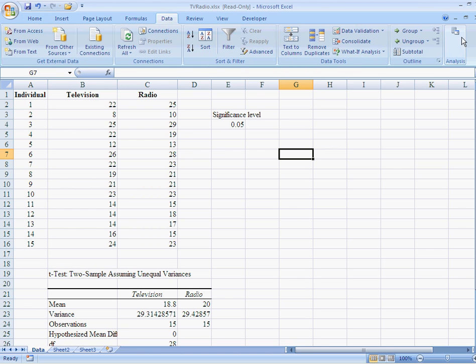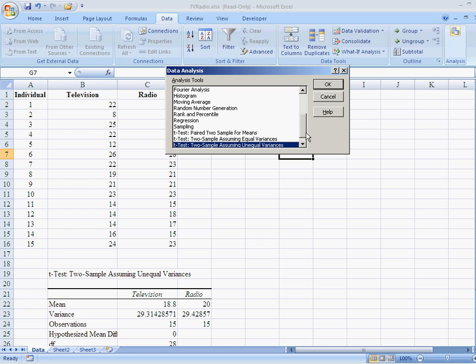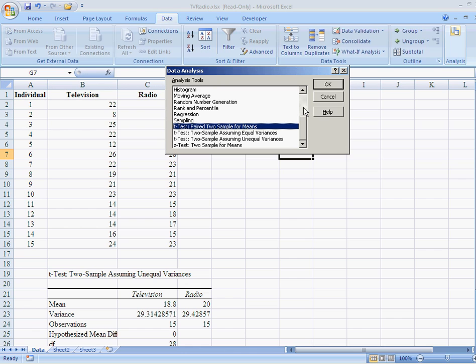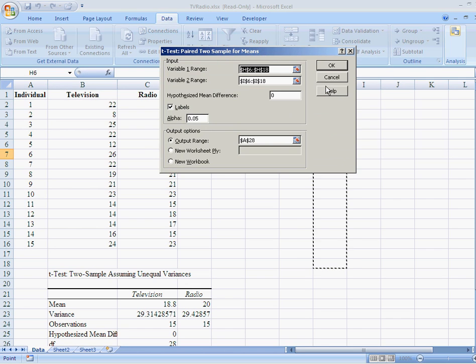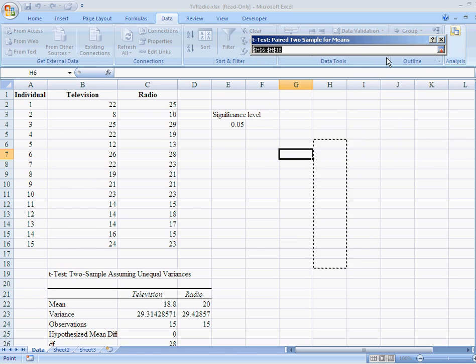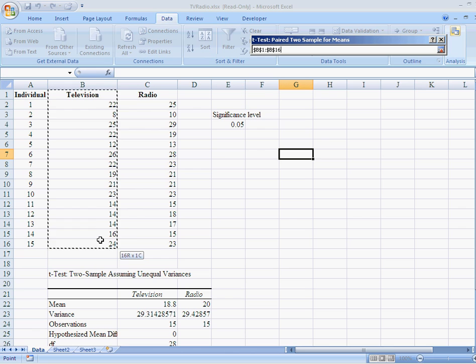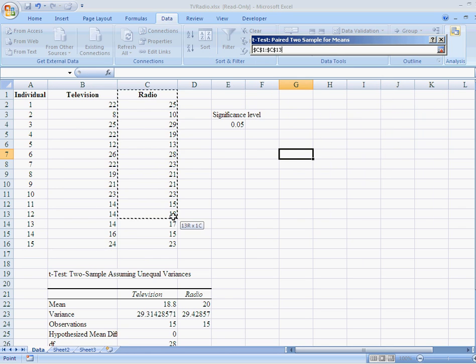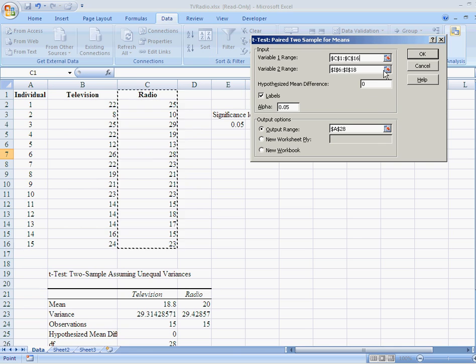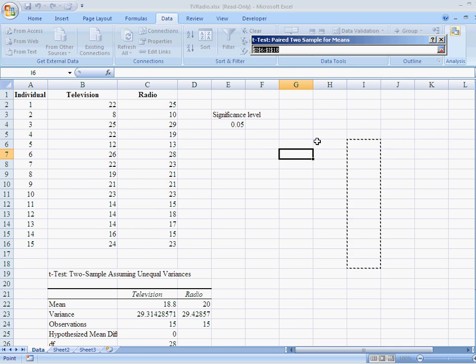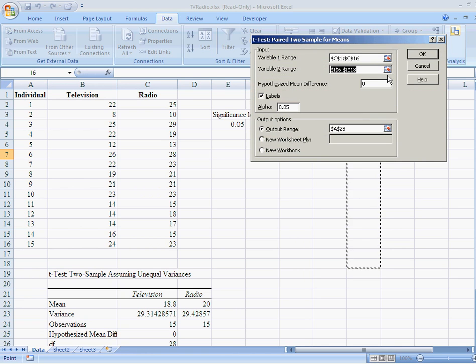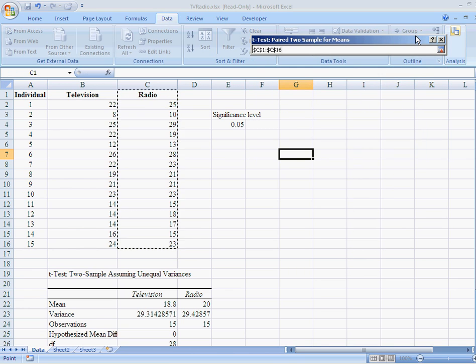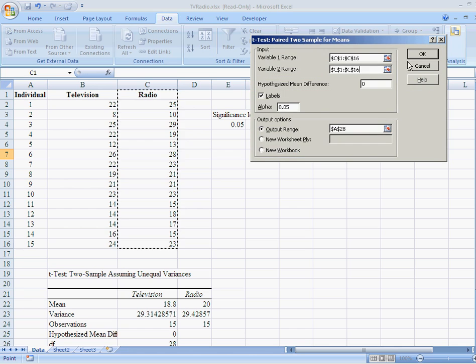Go up here to data. Go up there to data analysis. But now we're not going to be using unequal variances. We're going to be using paired two sample for the mean. Okay. So now what do we want? Well, we want our variable ranges. Our variable range for the first variable is going to be that. The second variable range is right there. And then what I want... Sorry, my second variable range is right here. That's better.